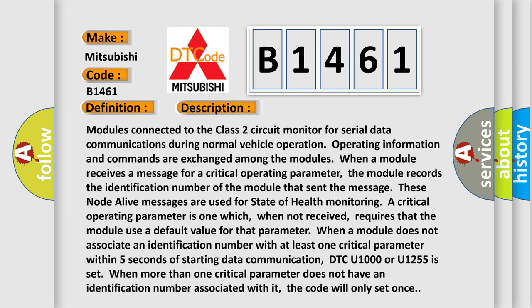And now this is a short description of this DTC code. Modules connected to the Class 2 circuit monitor for serial data communications during normal vehicle operation. Operating information and commands are exchanged among the modules.